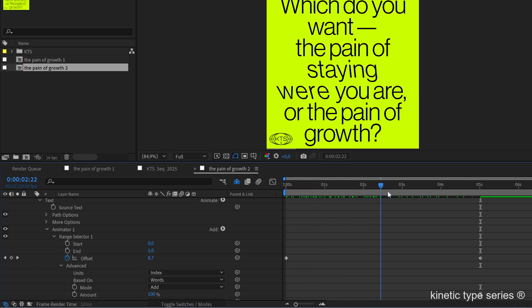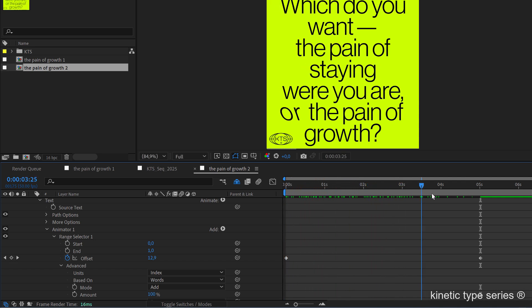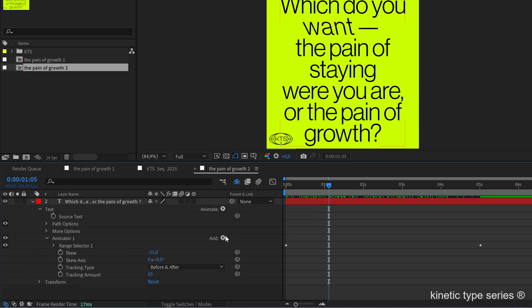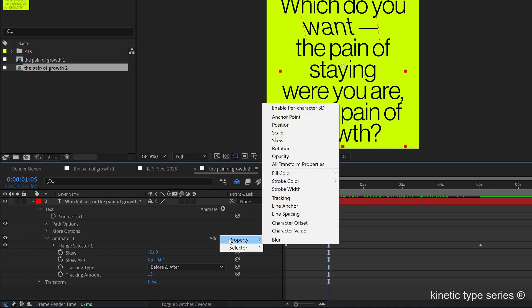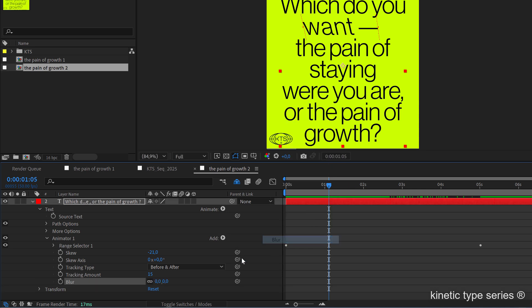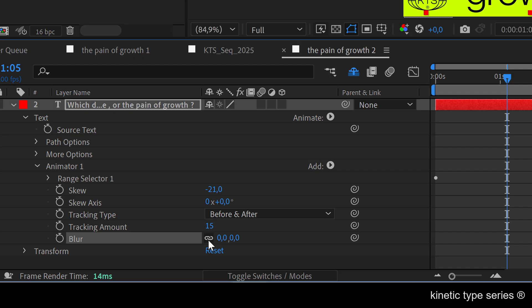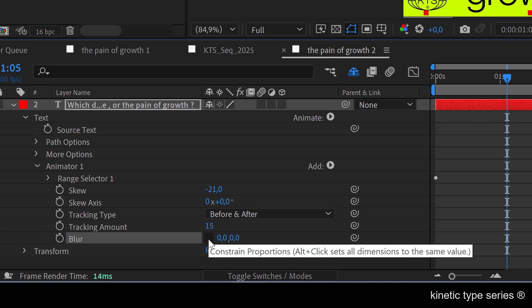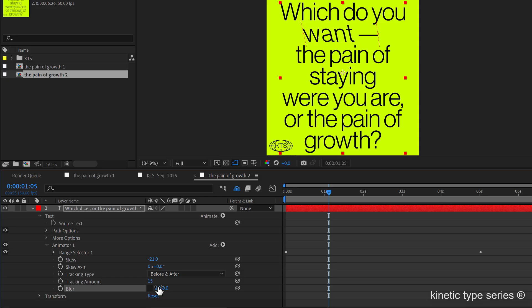Now I'm going to start making interesting things here. I'm going to add a property that is the blur. I'm going to unlink the X and Y values and I'm going to increase a lot the X and not that much the vertical property of it.